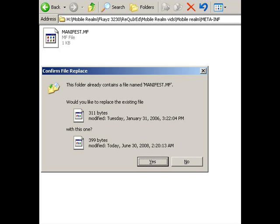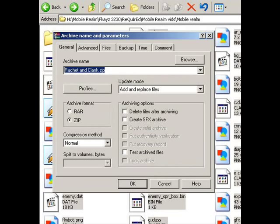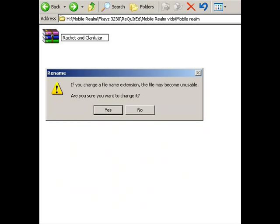Save the file back to .mf. Overwrite it over the old manifest file. Zip the whole folder and change the extension to .jar.